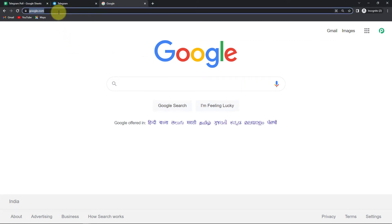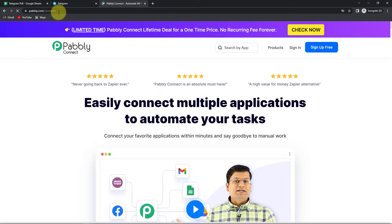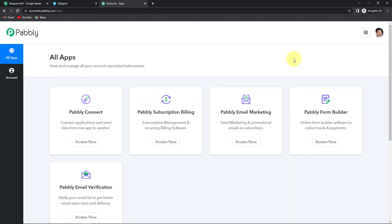To begin with the process, we are first going to type the URL pabli.com/connect. As we do that, it will take us to the landing page of this software. On the right-hand side, you can see two options: sign in and sign up for free. If you already have an account, simply sign in. If you do not have an account, sign up — it won't take more than two minutes. At the time of account creation, you will get 100 free tasks. Now I'm going to click on access now.